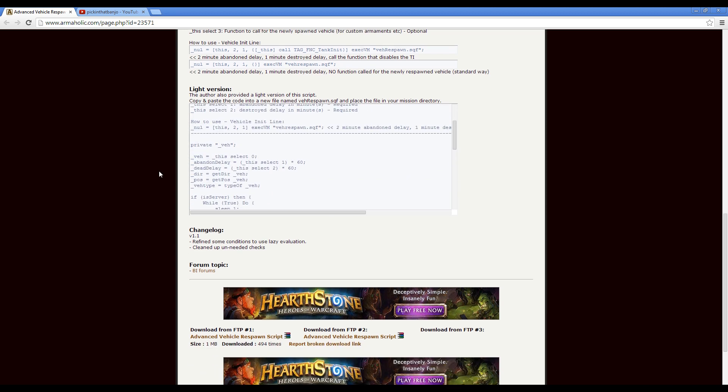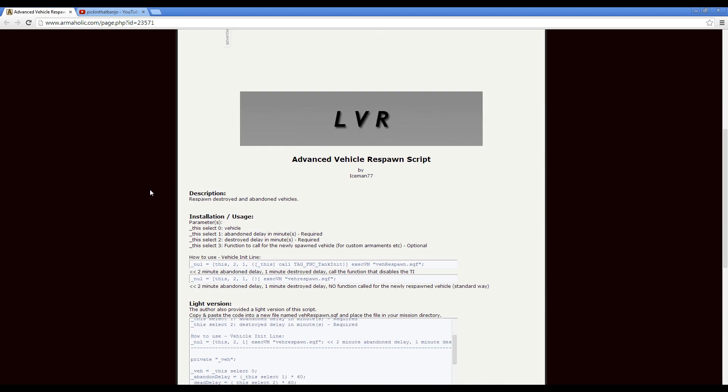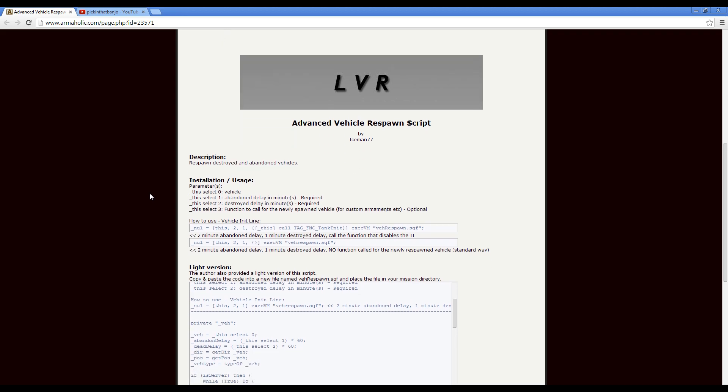A light version is even provided, and all you need to do is copy over the script information into a new script file called vehiclerespawn.sqf.